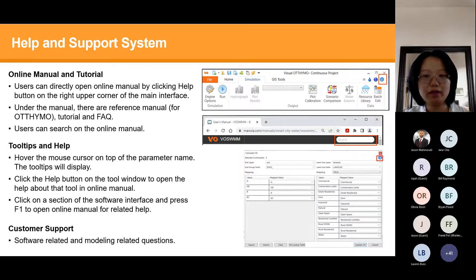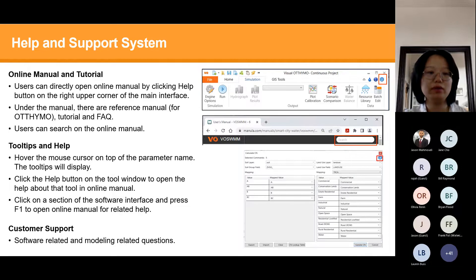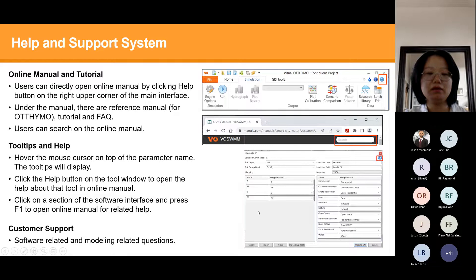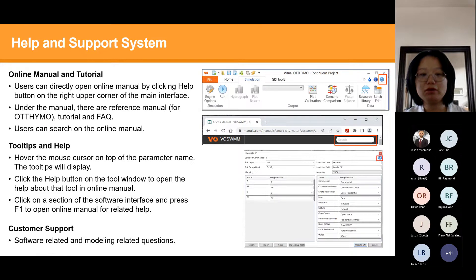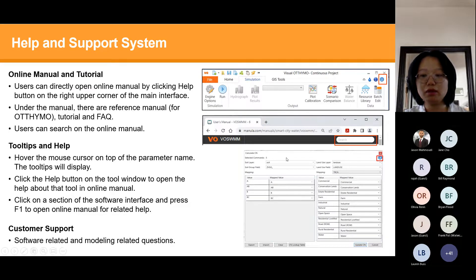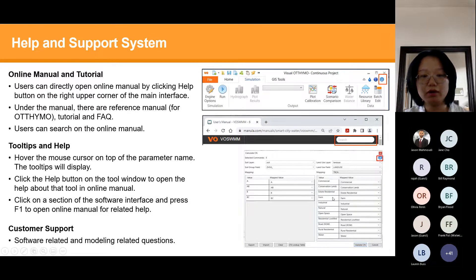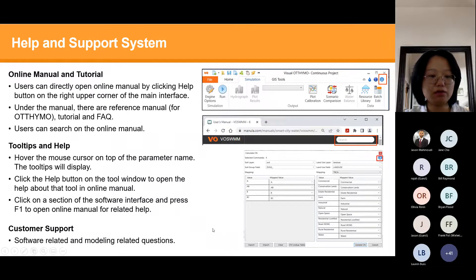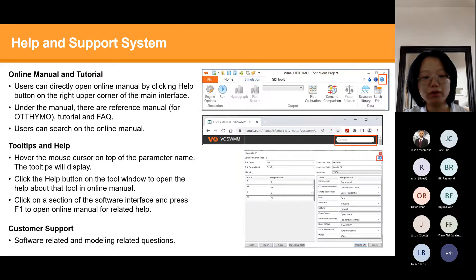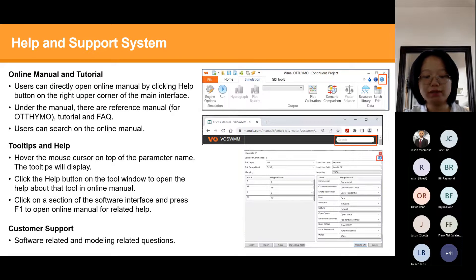For help and support, we have an online manual and tutorials. In the main interface, click the help button and it will jump to the online manual. Below the online manual you'll find tutorials and FAQ. You can also use the help button within any tool window to open the specific help document for that tool. For customer support, if you have questions about the software, the model, or your project, send us an email and we'll answer as soon as possible.